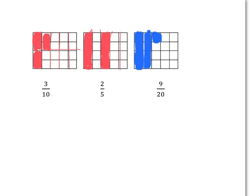You should have had a picture something like this. For three-tenths, you need to cut this rectangle up into ten equal pieces, and then you take three of them.